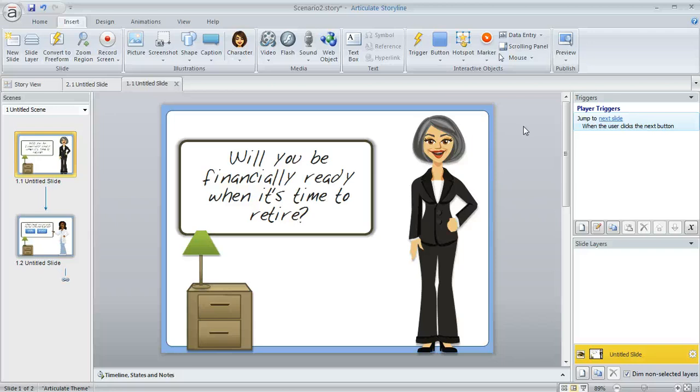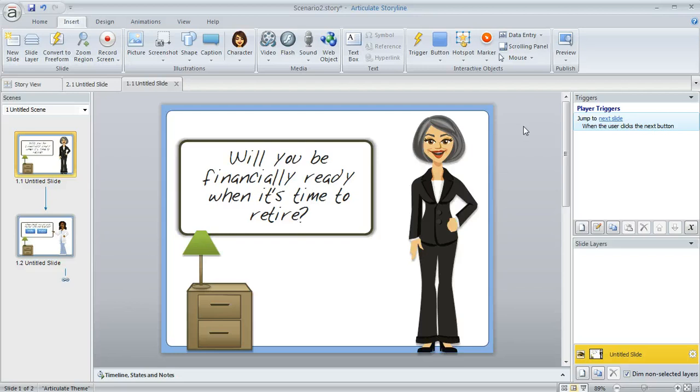Let's talk about characters in Storyline. The character packs are a really good way to add some life to your course and they're super easy to work with. You can put them on your slides or your slide layers, even on your slide masters or your feedback masters.